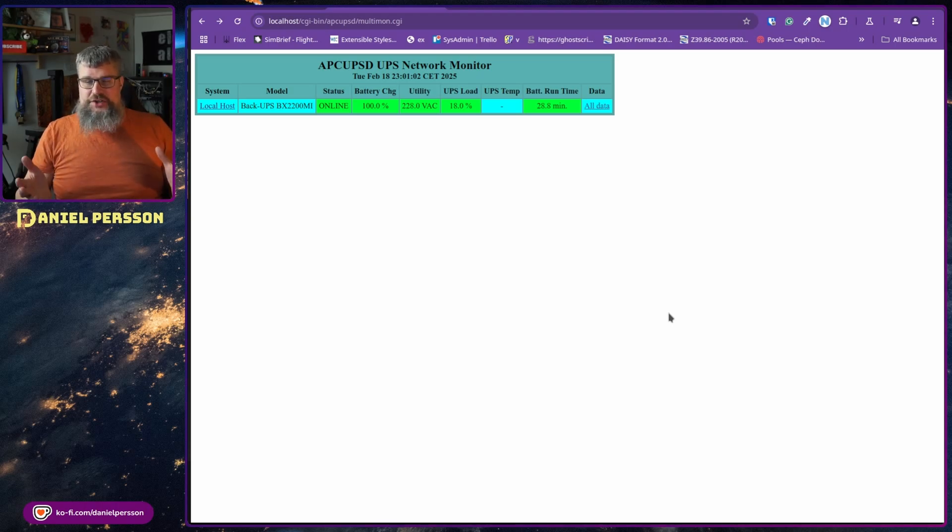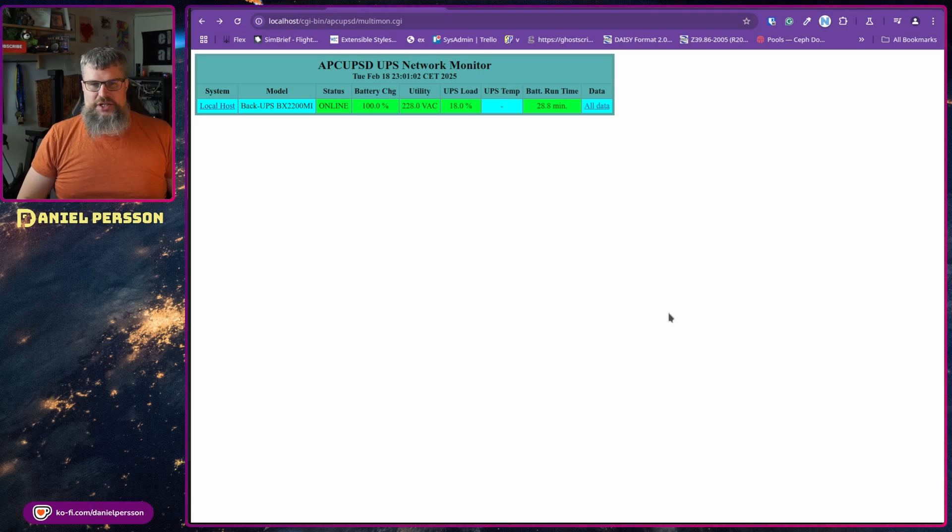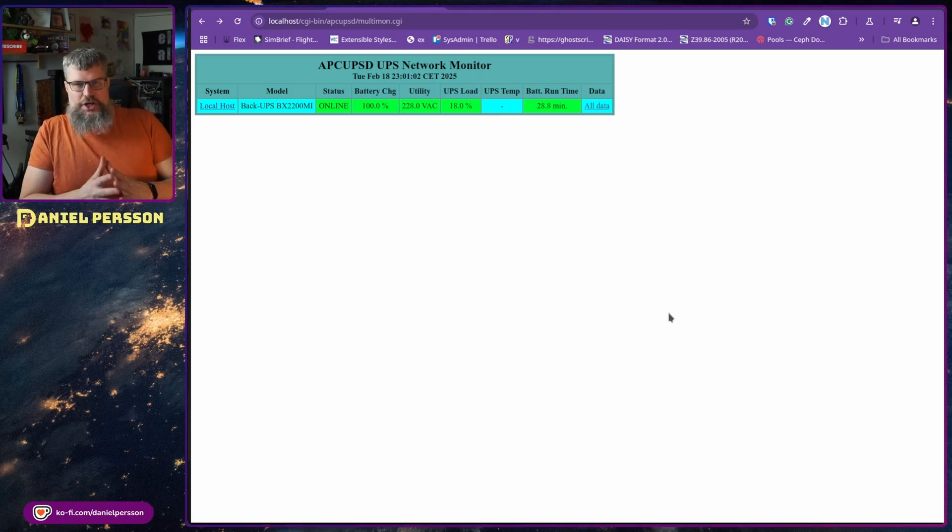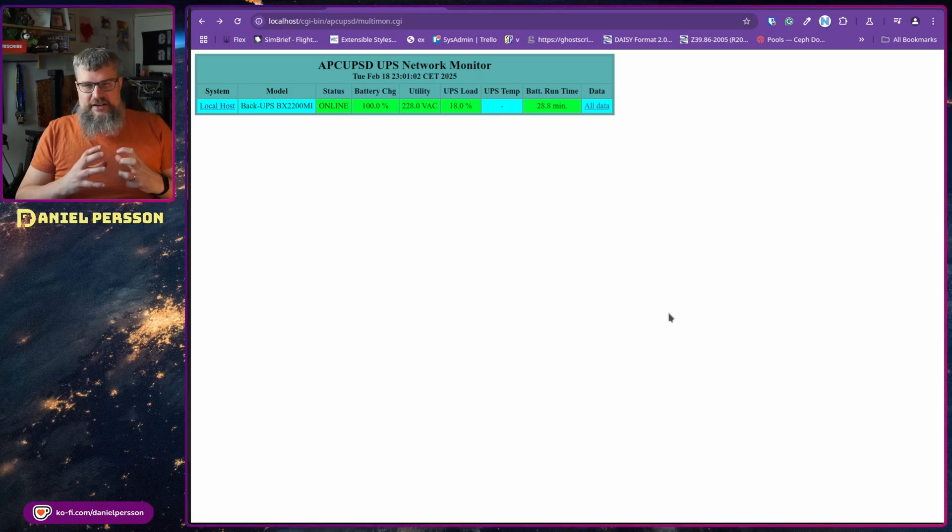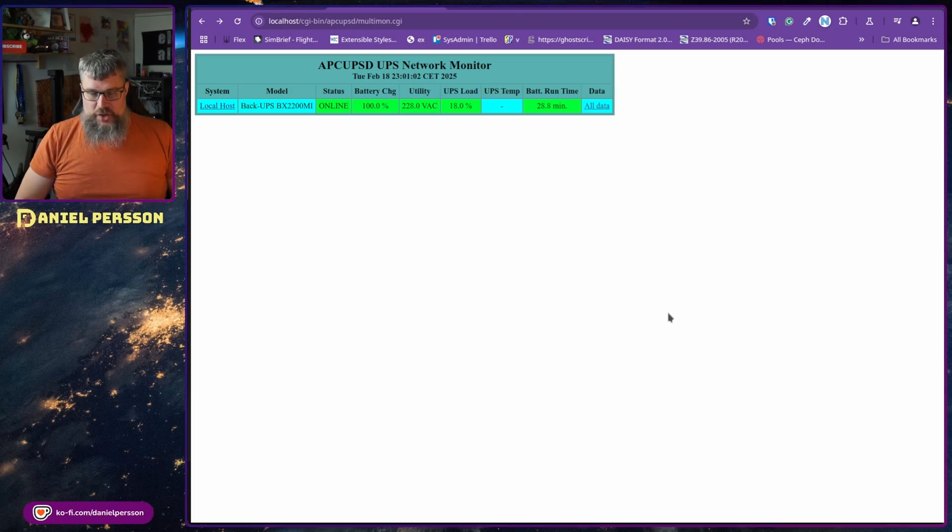And also of course if you have some kind of break in the power distribution, then you are able to turn off your systems very much more in a more controlled manner.